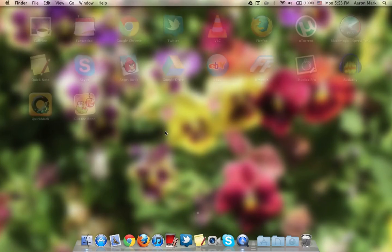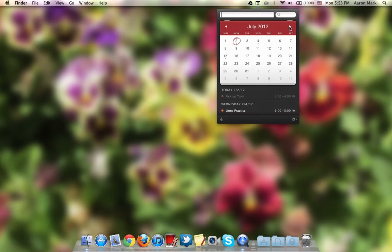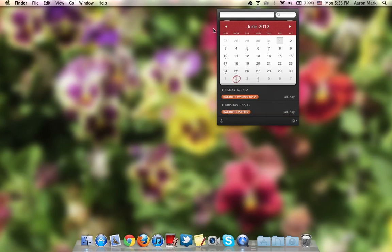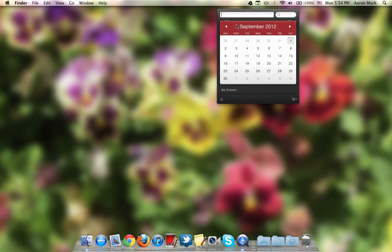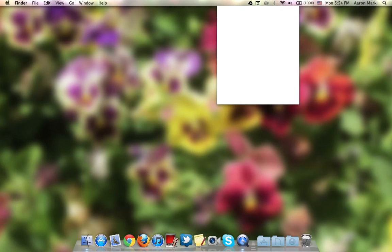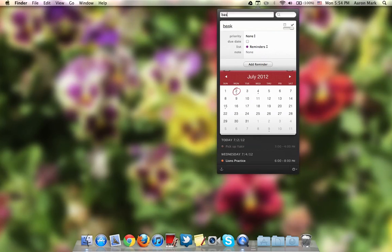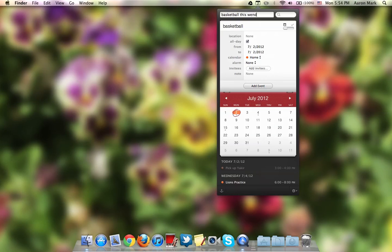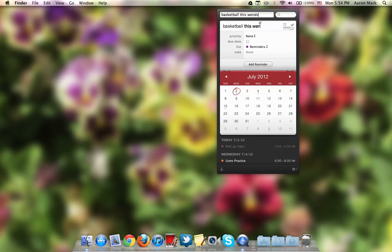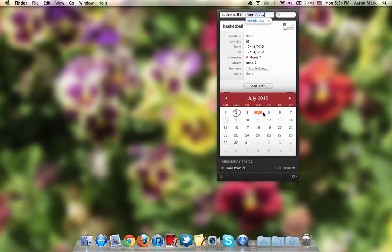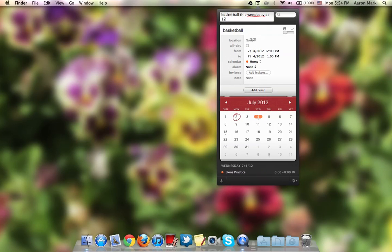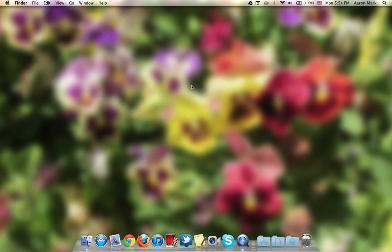The next app I'm going to show you is Fantastical. Now, again, I made a video on this. It's just a calendar app and it's pretty easy to use. I mean, you could write stuff like Basketball this Wednesday. And there you, it makes it a thing and you could also write at 12. And it adds an event. So that's pretty cool.